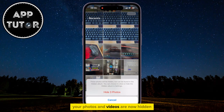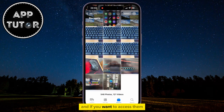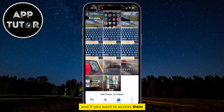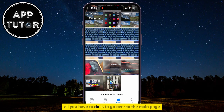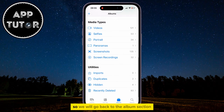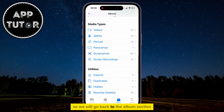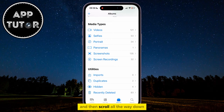Your photos and videos are now hidden and if you want to access them, all you have to do is go over to the main page. We will go back to the Album section and then scroll all the way down until we see the Utilities section.